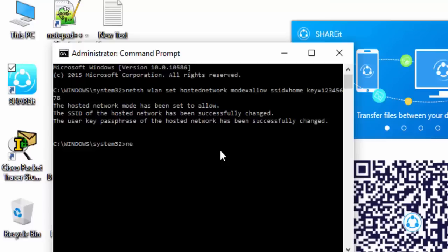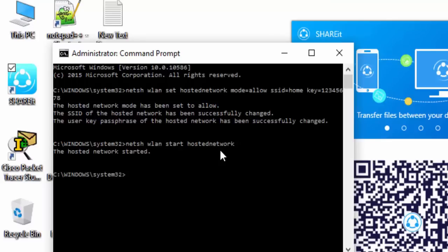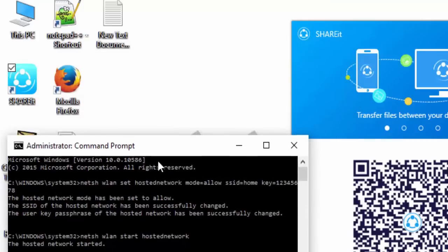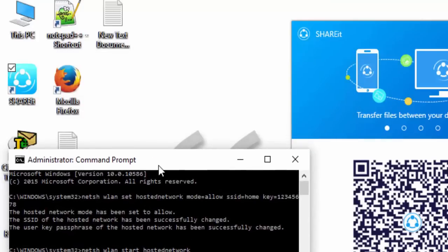The next command is netsh wlan start hostednetwork. The hosted network has started. Now on my cell phone I need to connect to this network.